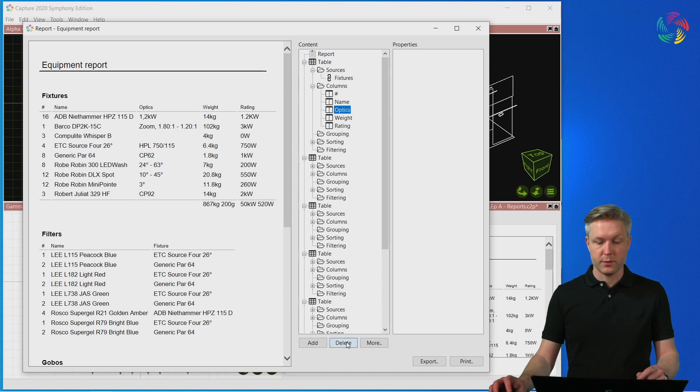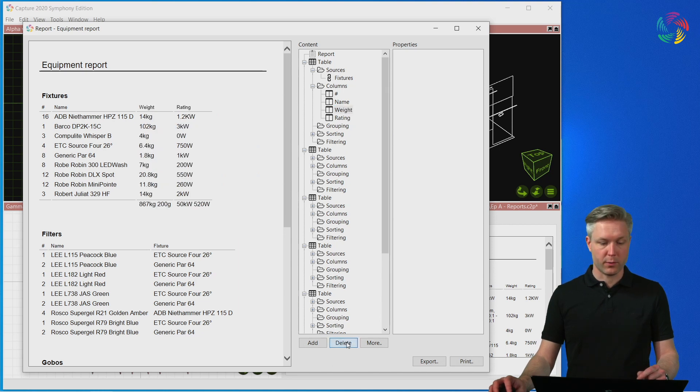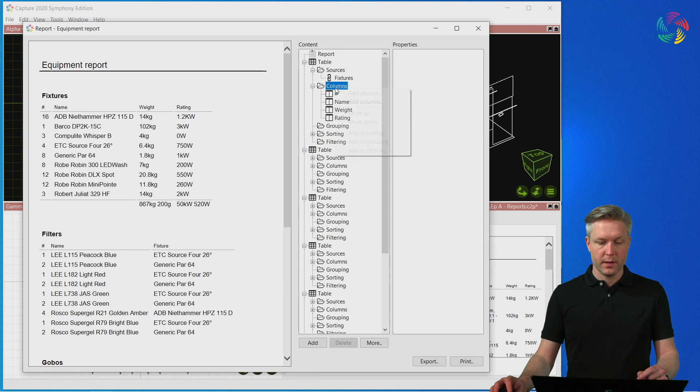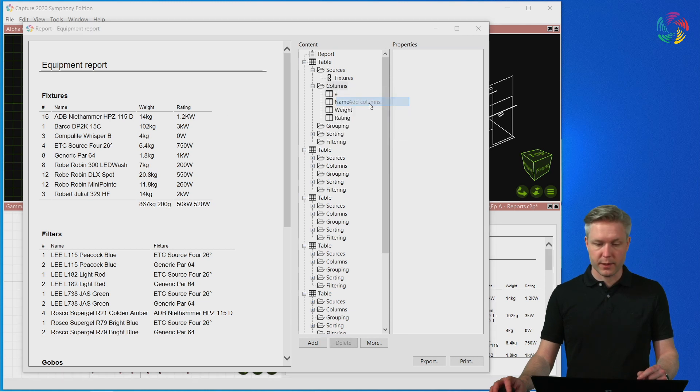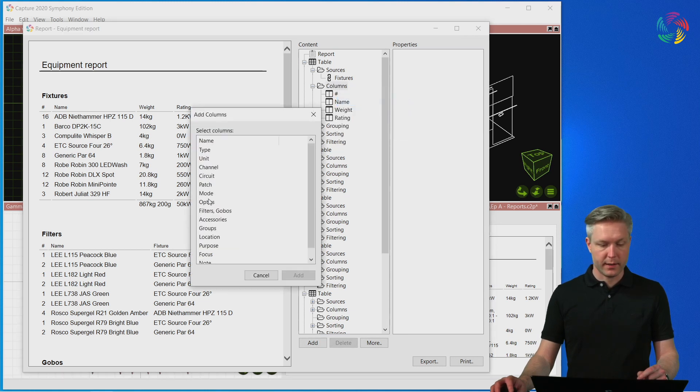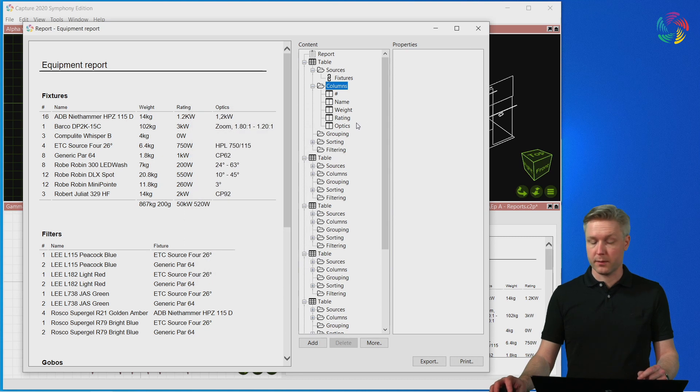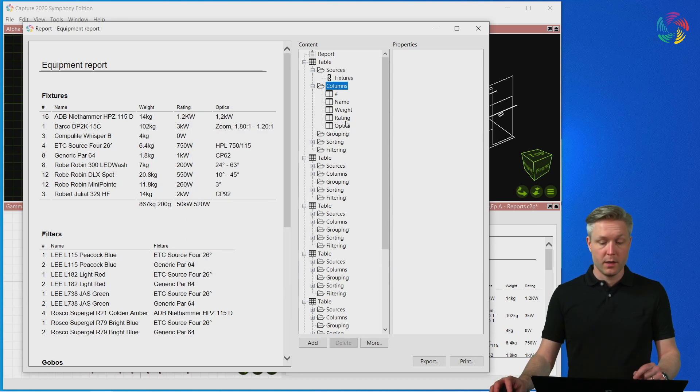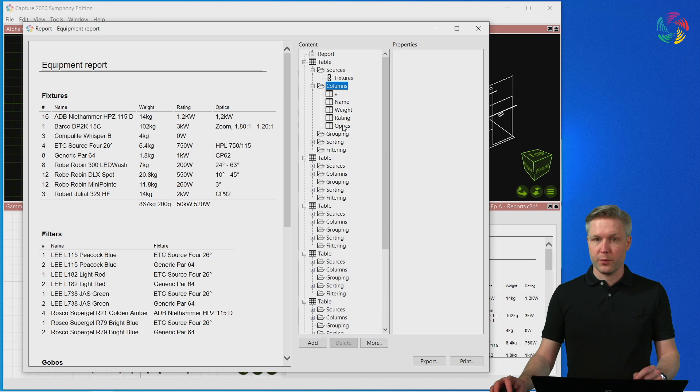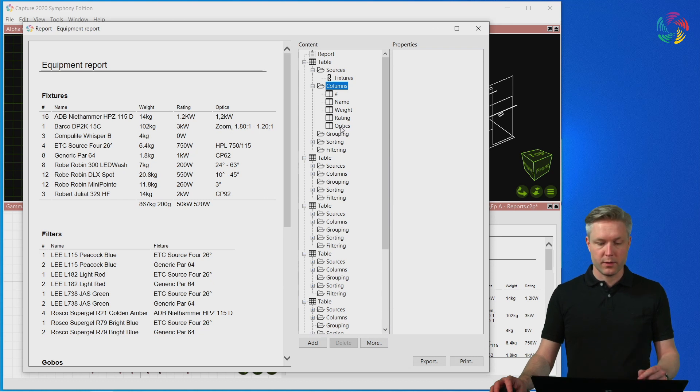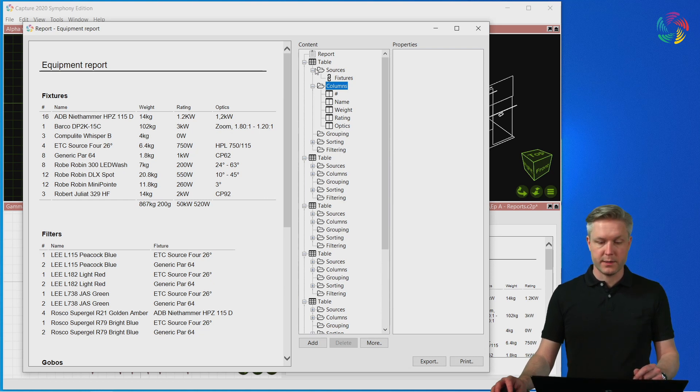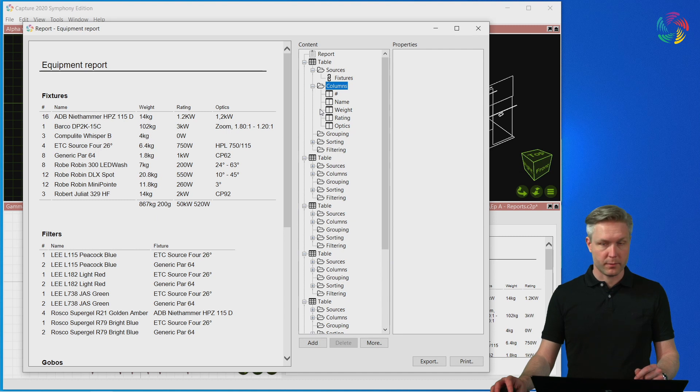We can use the Delete function to remove unwanted columns, as well as the Add Columns function to add any columns not included in the table yet. In addition to this, it's also possible to change the sort order, the grouping and filtering in each individual table of the report.